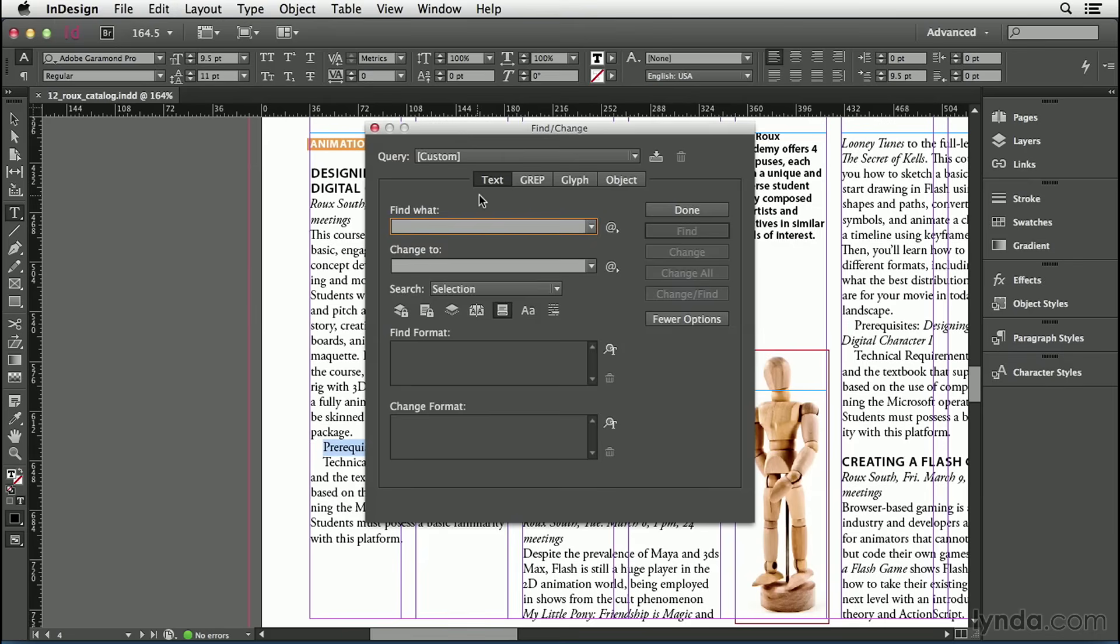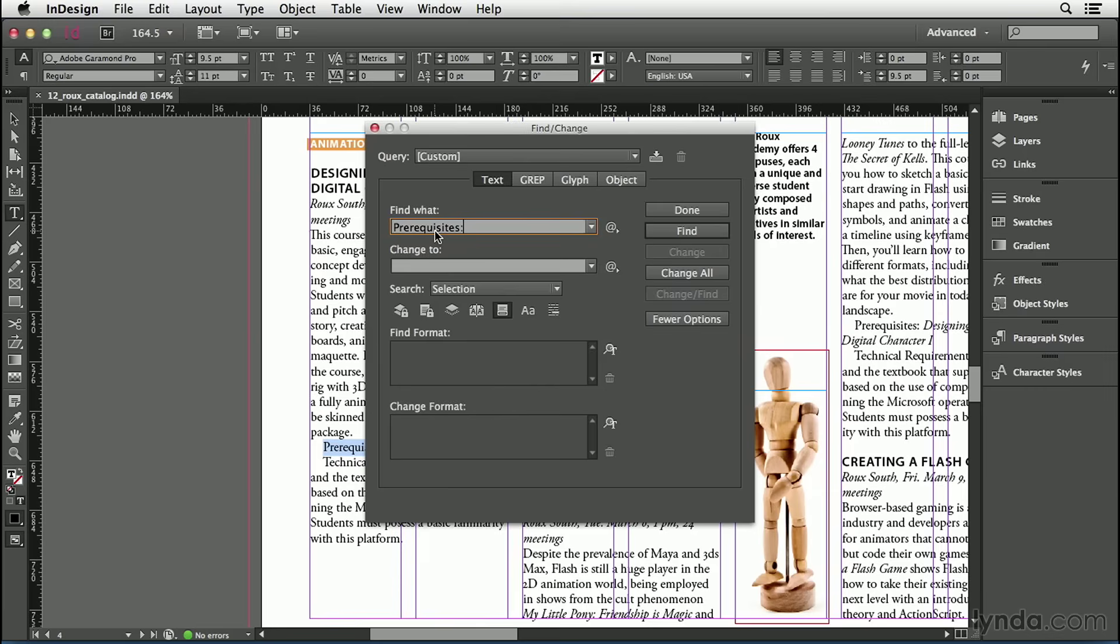Now here in the text tab of the Find Change dialog box, I'm going to paste the word that I just copied into the Find What field. Command V or Control V. I could have just typed it myself, but this was faster. So I want to find everywhere that that word shows up with a colon, and I want to apply formatting to that word.